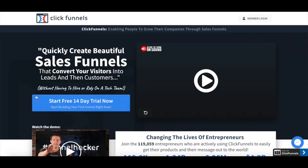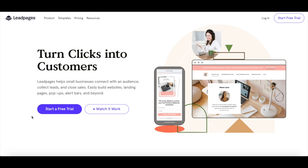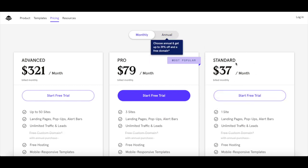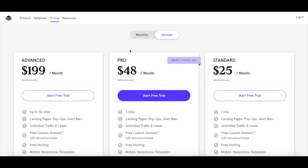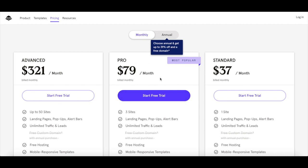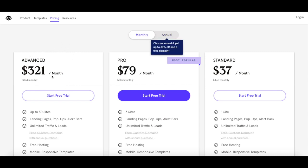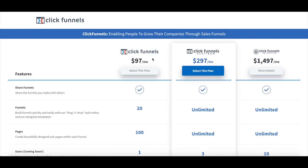Although both Leadpages and Clickfunnels come with a 14-day free trial so you can test the platforms out without investing, Leadpages is the cheaper overall. Leadpages has three plans: Standard at $25 per month billed annually or $37 monthly; Pro at $48 per month billed annually or $79 monthly; and Advanced at $199 per month billed annually or $321 monthly. Clickfunnels also has three plans, starting at $97 per month for the regular plan, $197 per month for Platinum, and $1,497 per month for the Collective plan.